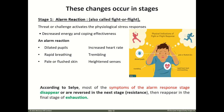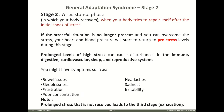Most symptoms of the alarm response stage disappear or are reversed in the next stage — resistance — and then reappear in the final stage — exhaustion. From the alarm stage, if the tension disappears, you are okay. If it does not disappear, it means you still have tension and it progresses to the resistance stage.